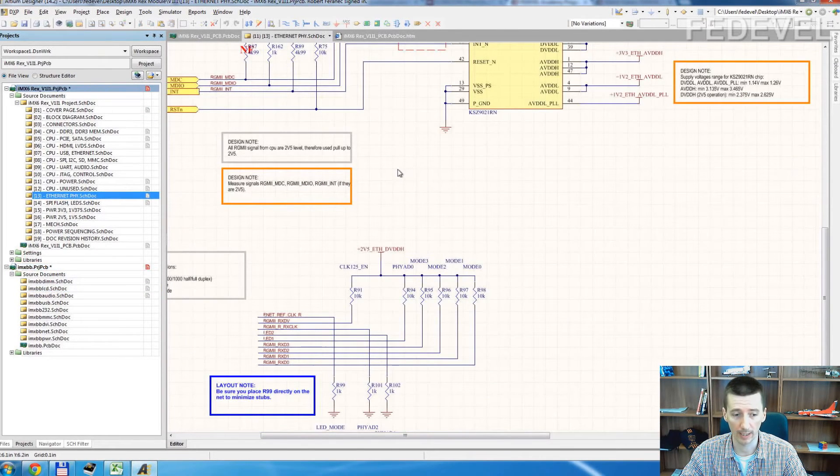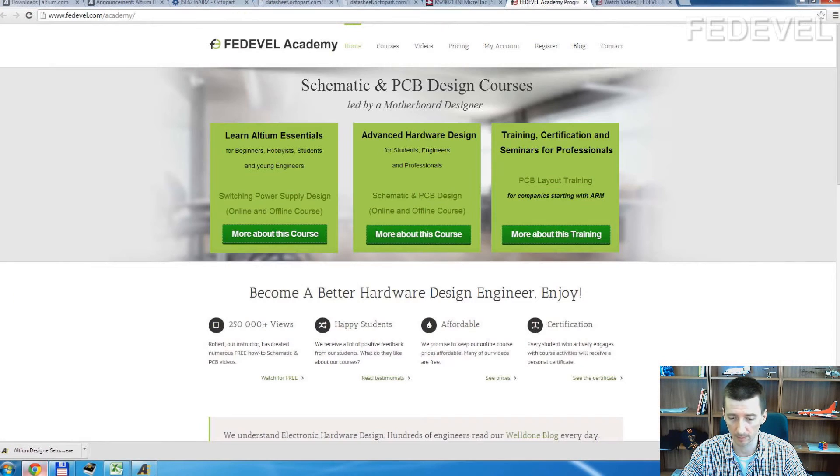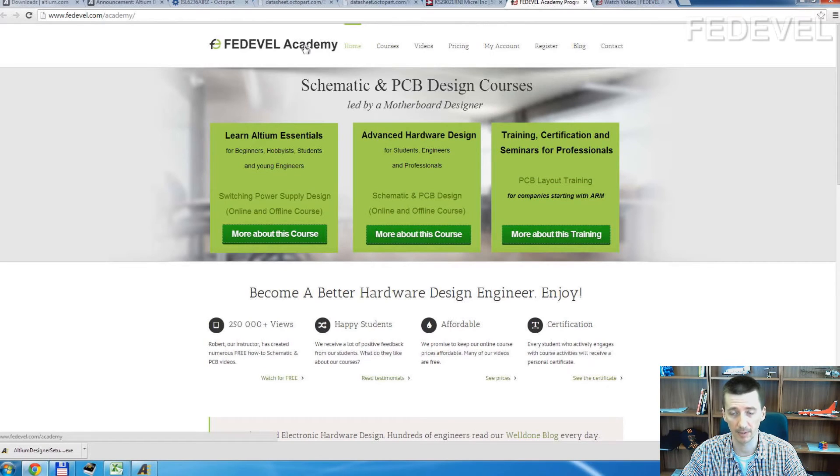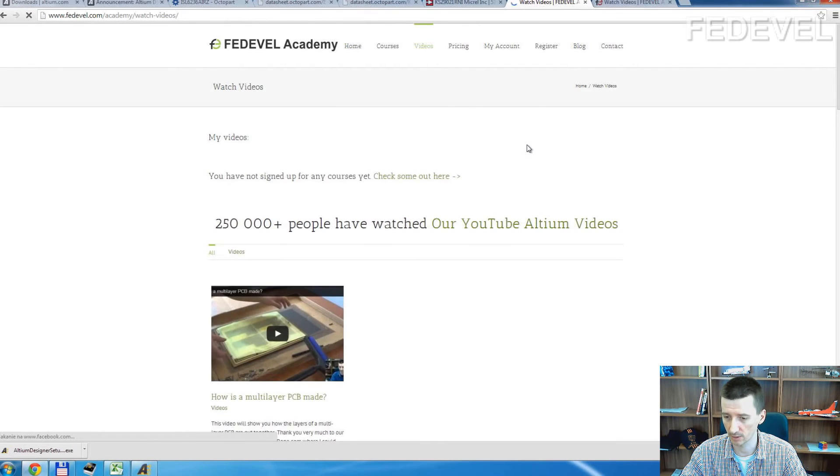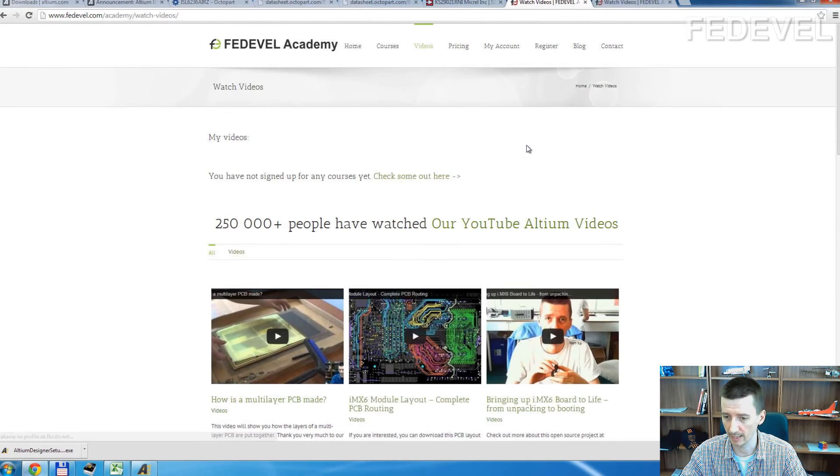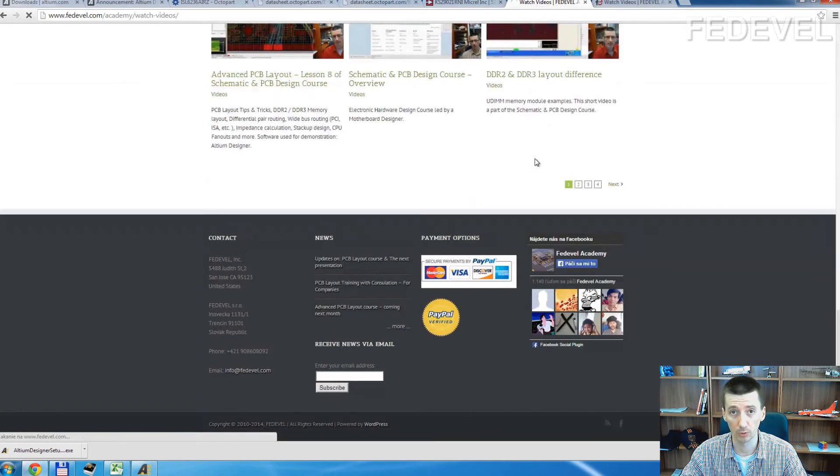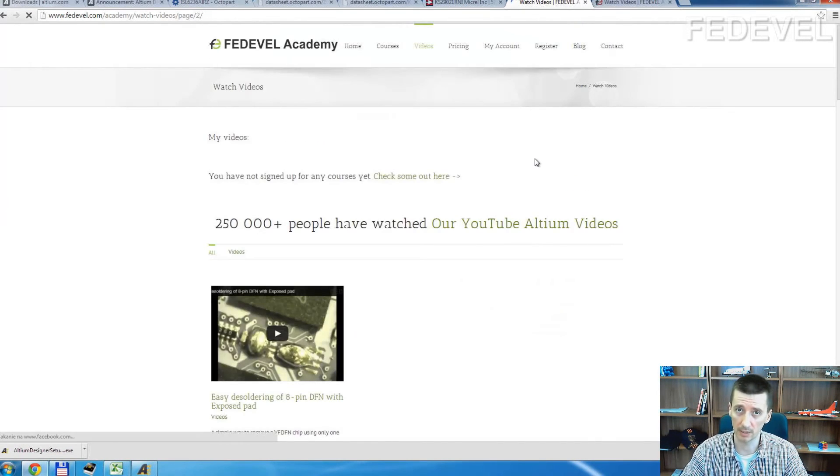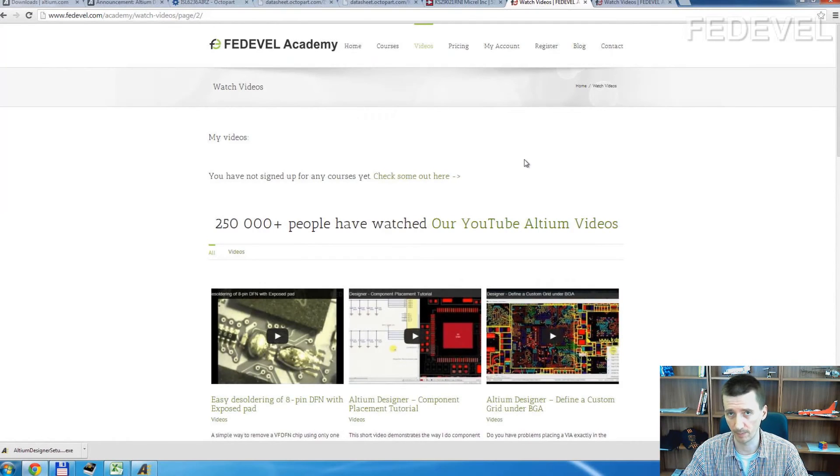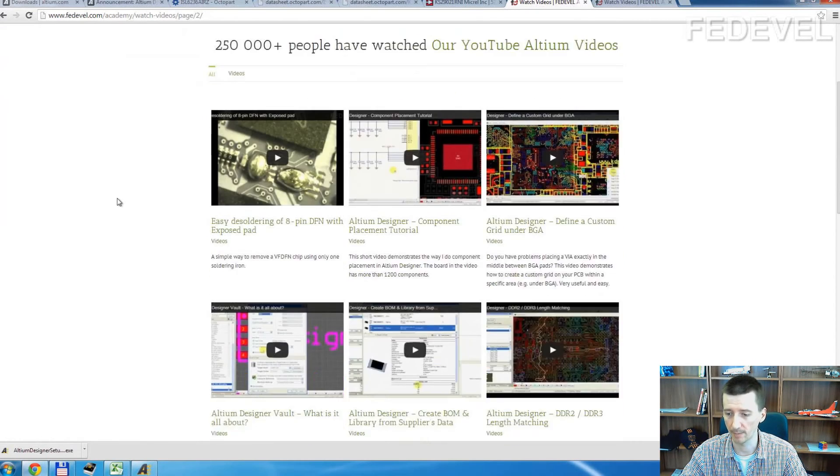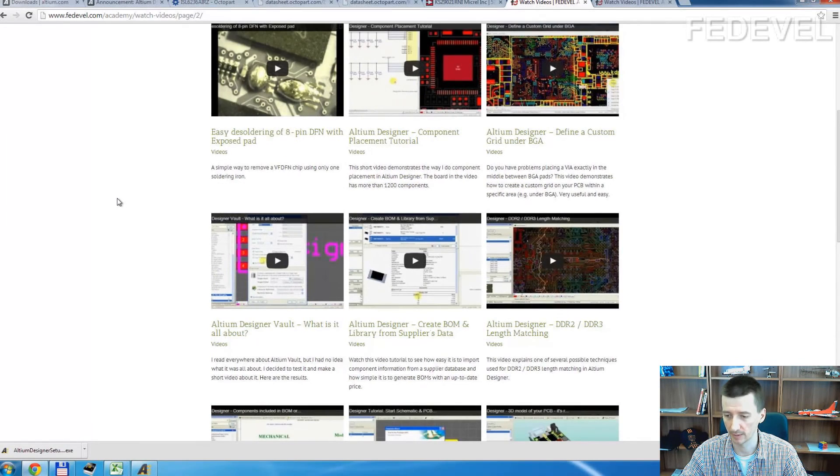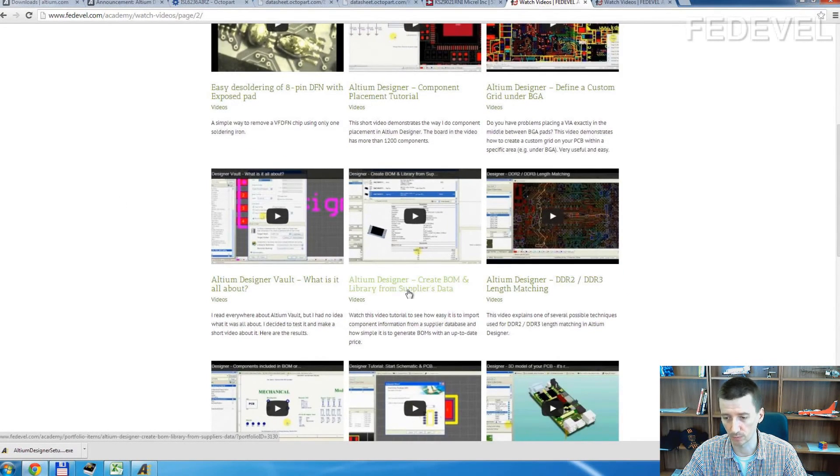What is the proper way? You can find more information about how we create components on our website, Fedevel Academy. We have there a lot of free videos. And one of the videos is actually explaining how we create the component through supplier search and import the parameters like part number automatically into your library. This is the video: How to create BOM and library from suppliers data.